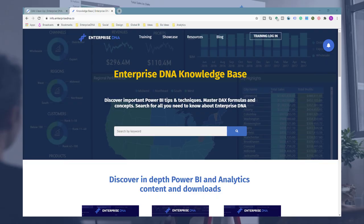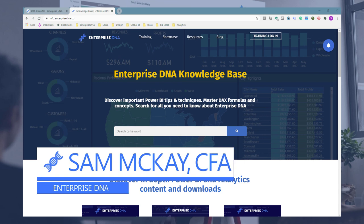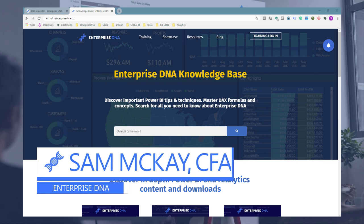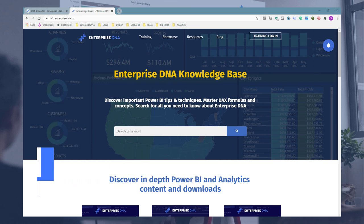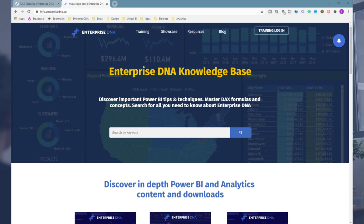Hi everyone, Sam Akai here from Enterprise DNA. Quick video today showcasing how you can find inspiration for your report designs. I get this a lot - not everyone out there is artistically or creatively inclined, but I'm a big believer that you need to make your reports look somewhat compelling. That's what's going to get the engagement from consumers. Within our web properties, we're trying to cater to lots of different aspects of Power BI development.